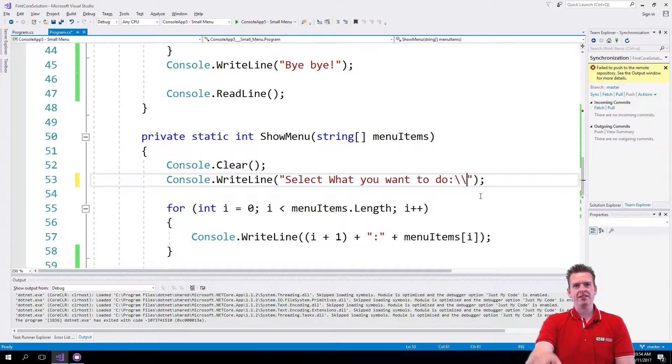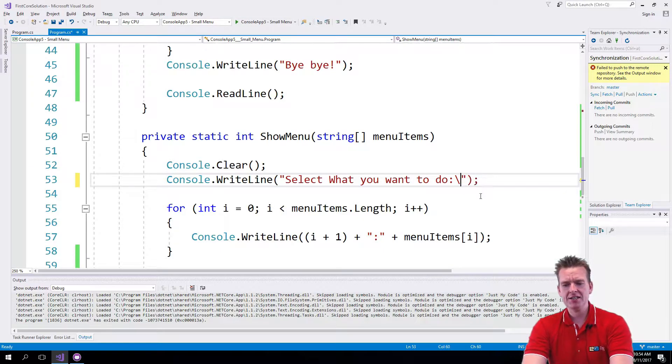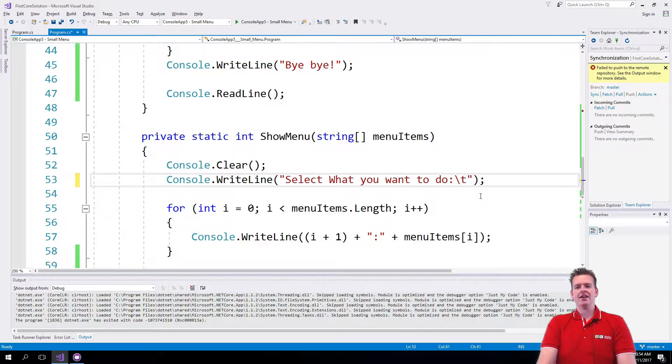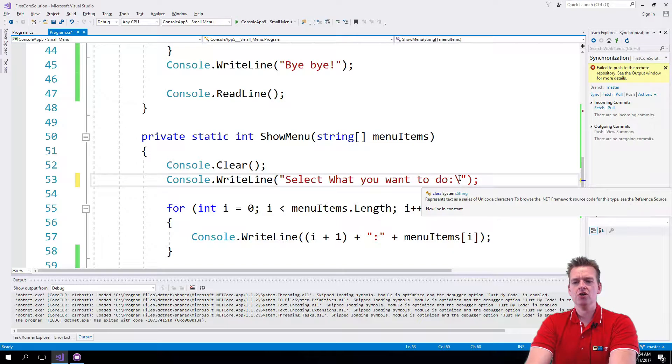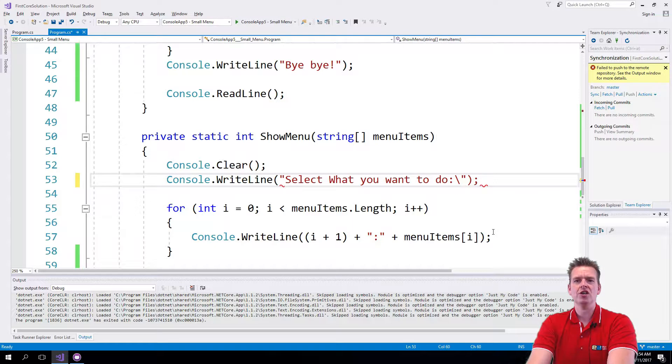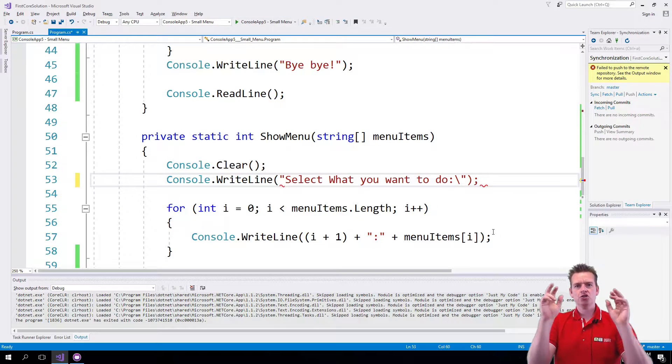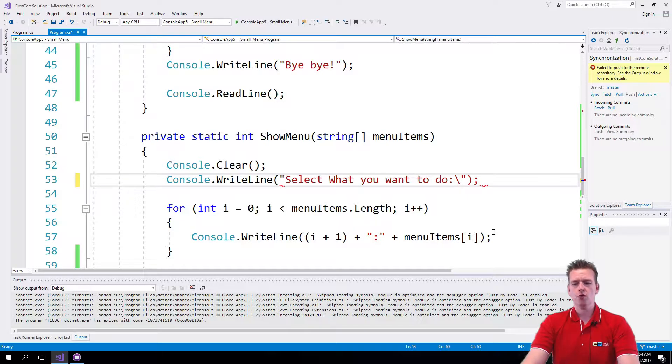Now it's actually going to print a backslash right there. If I add a T, it'll actually add a tab. Notice the backslash explains to the code that after this backslash, you're actually going to give me some string command that I can use.